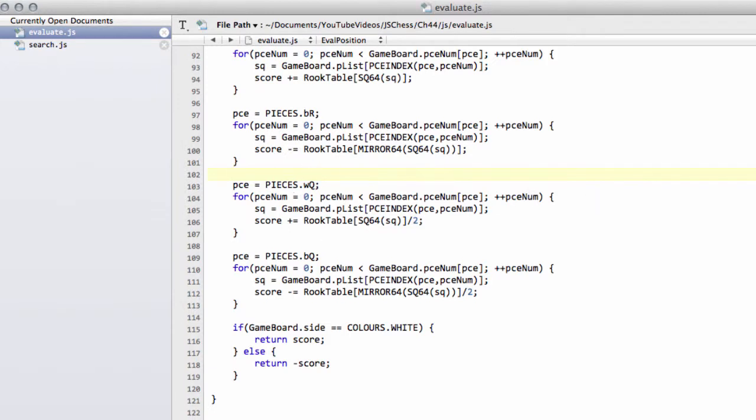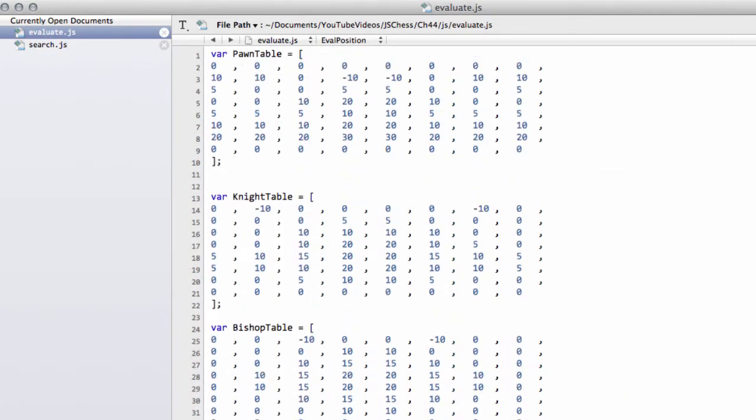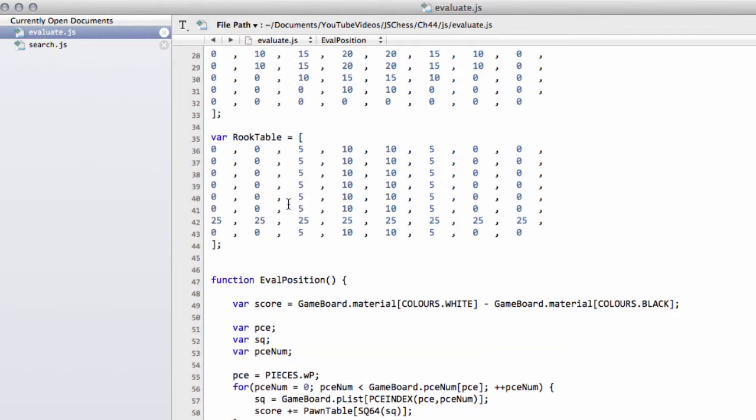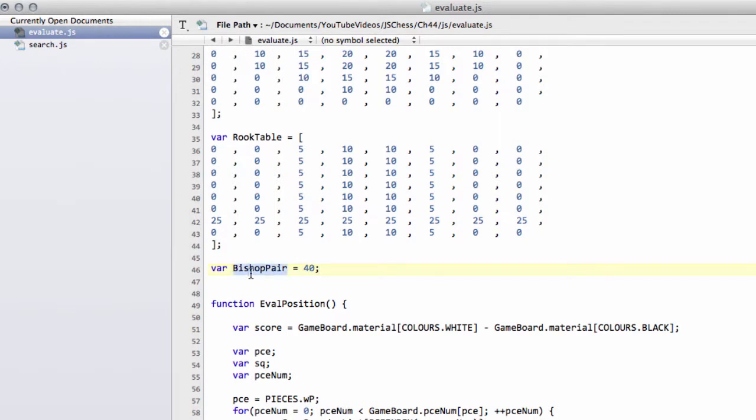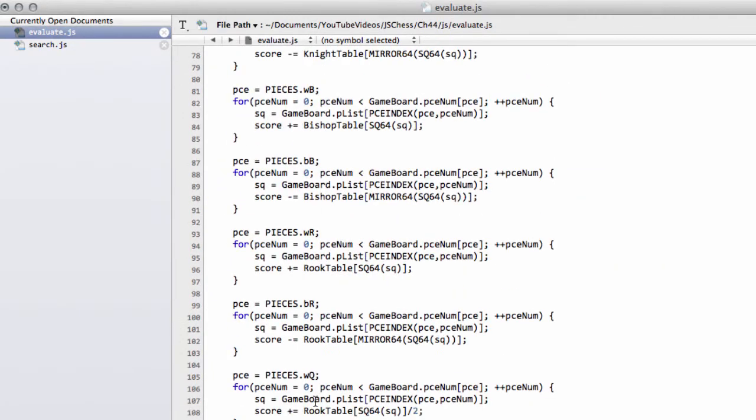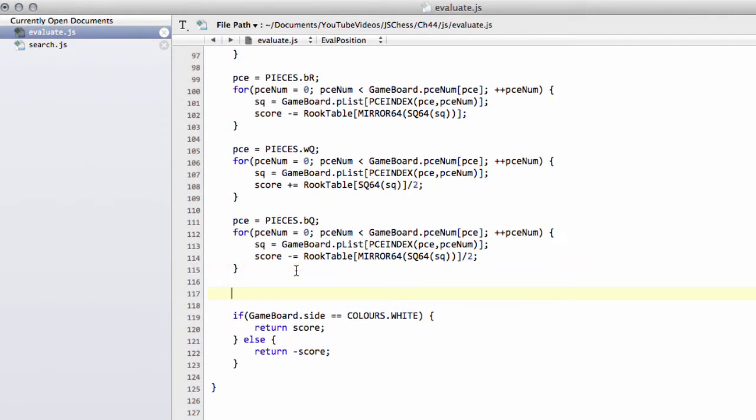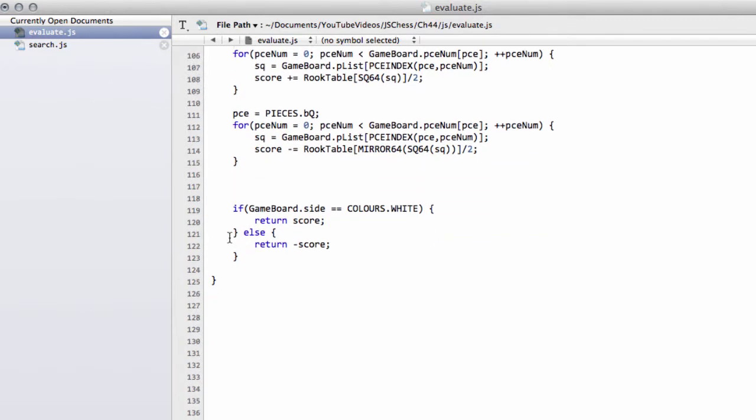And one last little change to the evaluation I'd like to make is at the top of the file, let's say below the rook table, I'm going to add a new var and I'm going to call this bishop pair, and I'm going to set this equal to 40. And this is going to be the bonus that a side gets if they've got the bishop pair, or in other words if a side has two bishops it'll get this bonus. So it'll cancel each other out if both sides have two bishops, otherwise if only one side does then they'll effectively be getting the bonus.